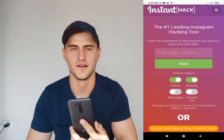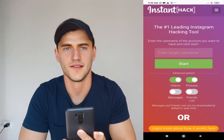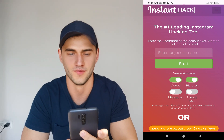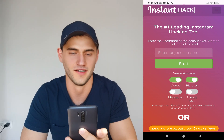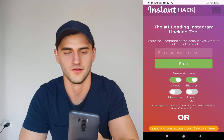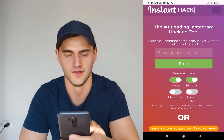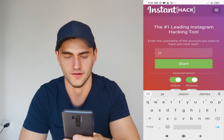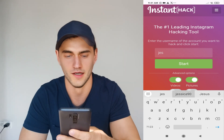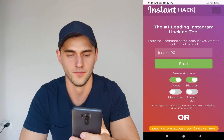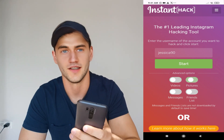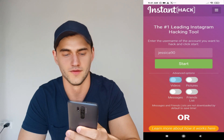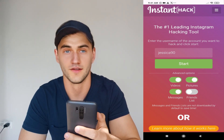How to hack an Instagram account — basically it's a very easy method. As you can see, I have already installed Instagram Plus Plus. To hack someone's Instagram account, all you do is enter the username of the target account. This application allows you to get every video, pictures, messages, or friends list.